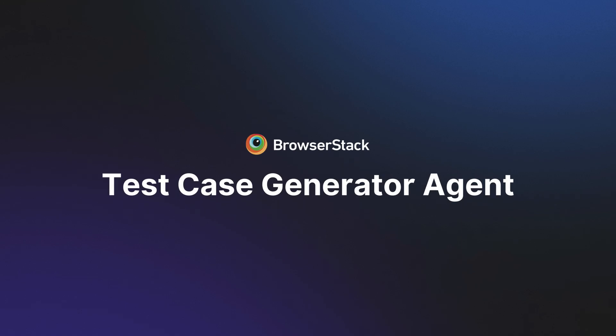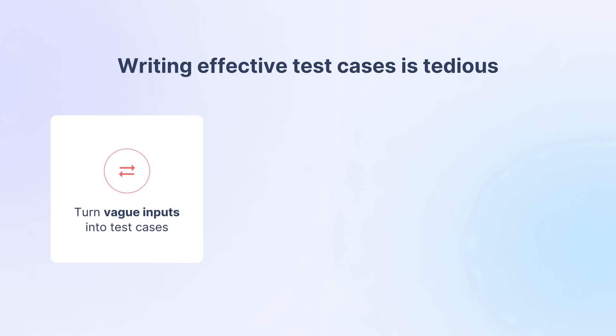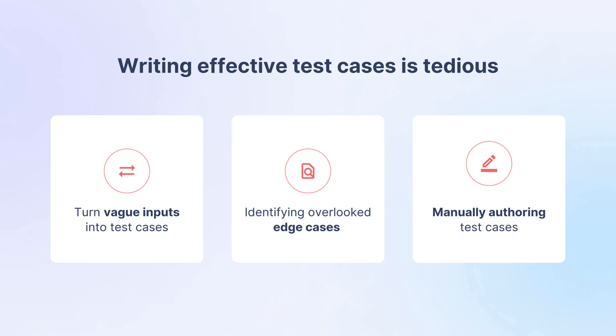Writing effective test cases is the backbone of QA, but it can be a tedious process. Teams spend countless hours interpreting vague inputs, uncovering edge cases, and manually crafting detailed test scenarios.